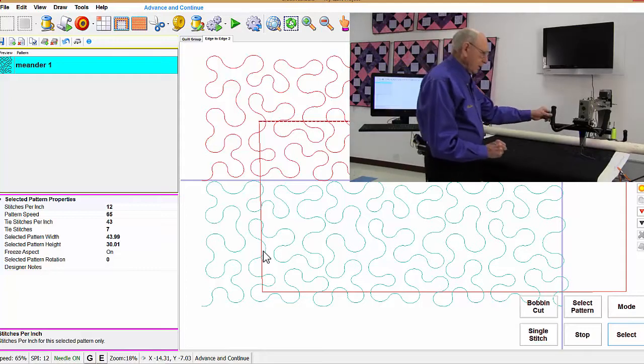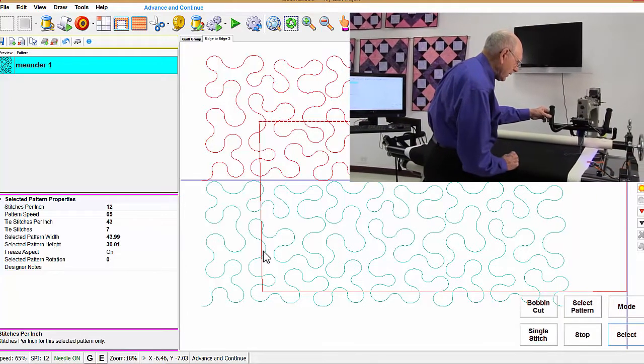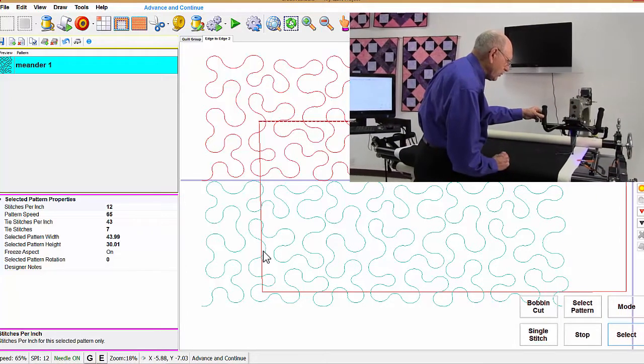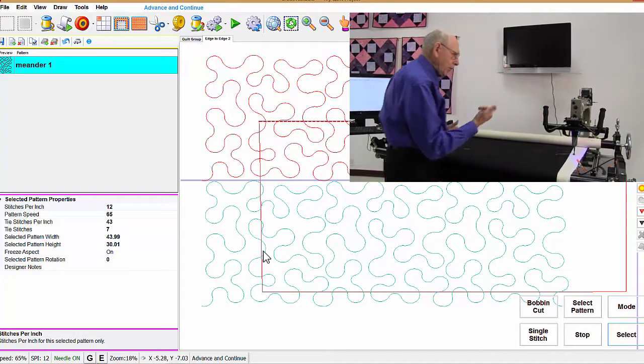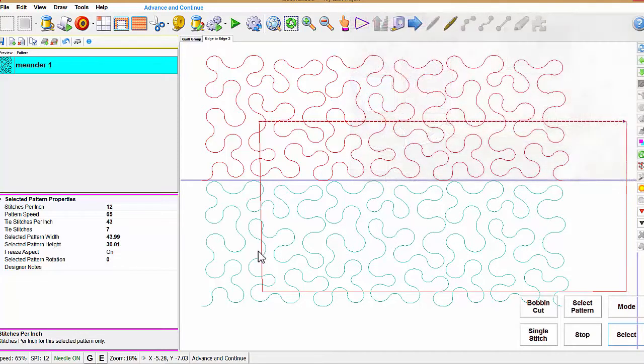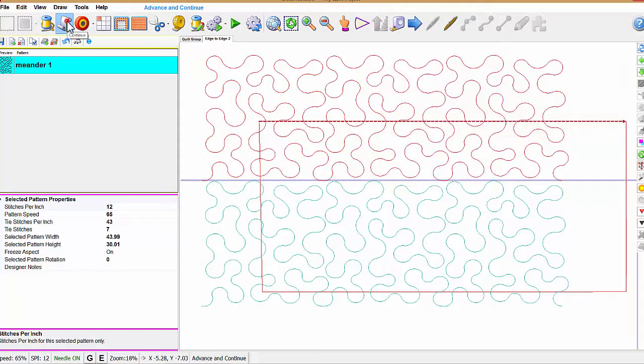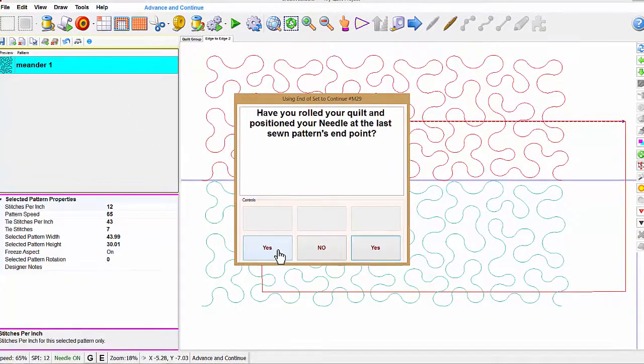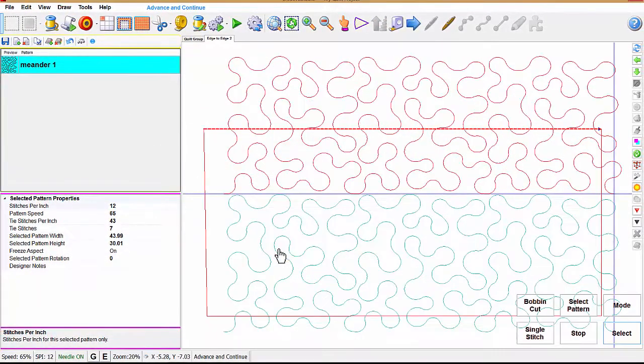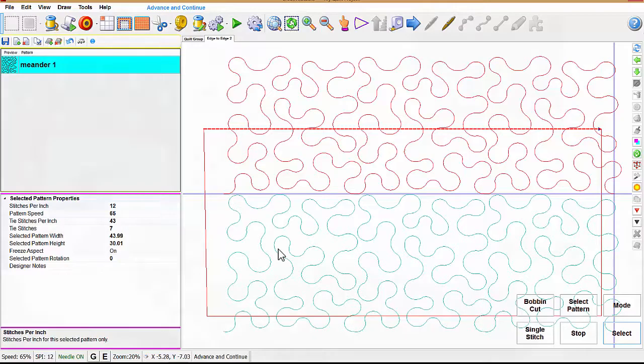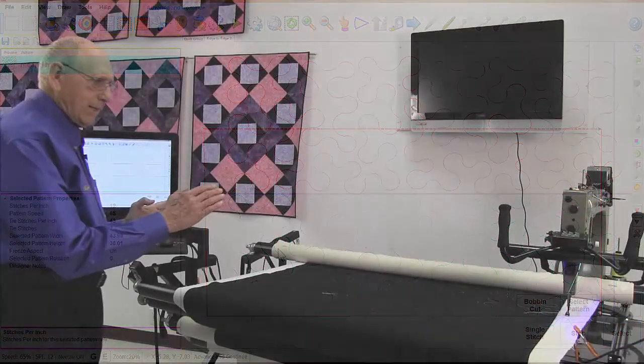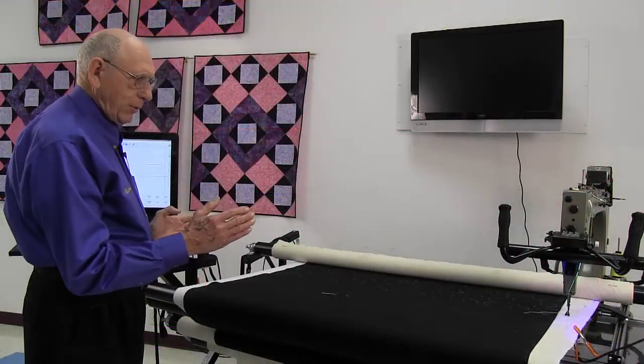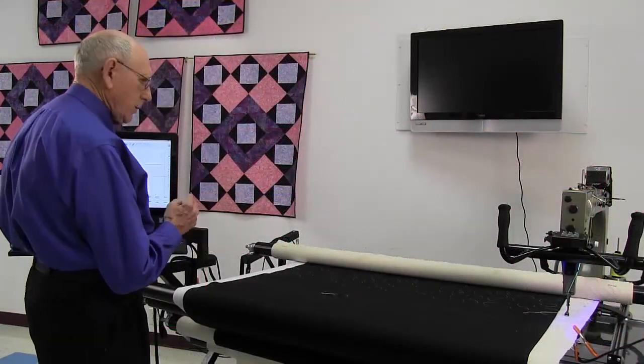Now I can do this many times. I'm going to move this time to the right and do another continue. Have you rolled the quilt? Yes. Now, do you notice it went off to that side. What I'm saying is that that last stitch is very important that we have that in the correct place before we do continue.